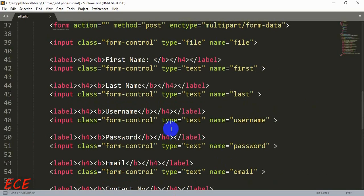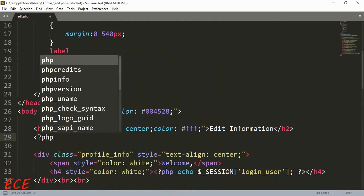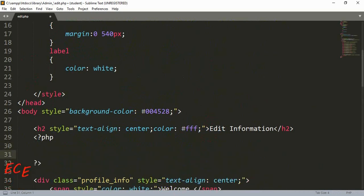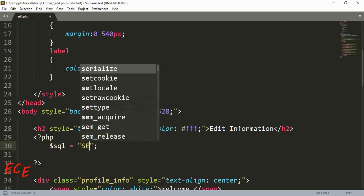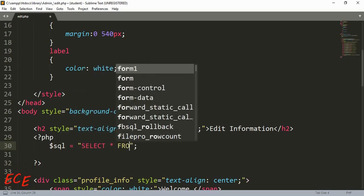We just need to add the values in our form. We will select the data from our database and then put those values inside our form. For that, we will write a query to select all the data, then fetch it, and after fetching, put that data into our form.